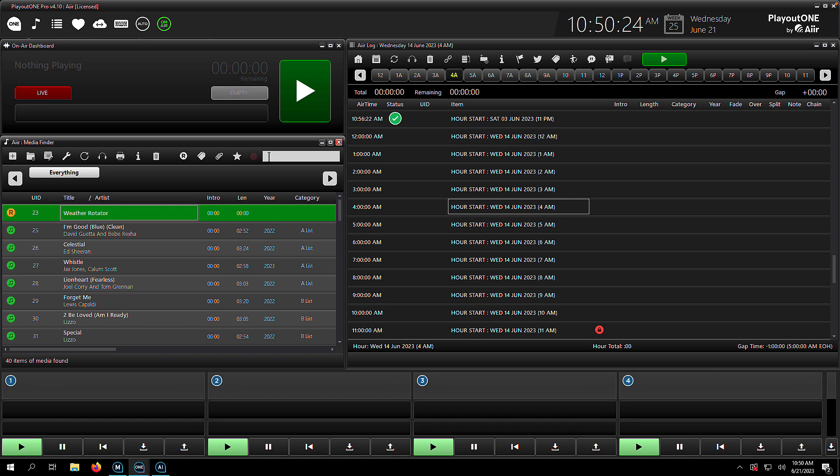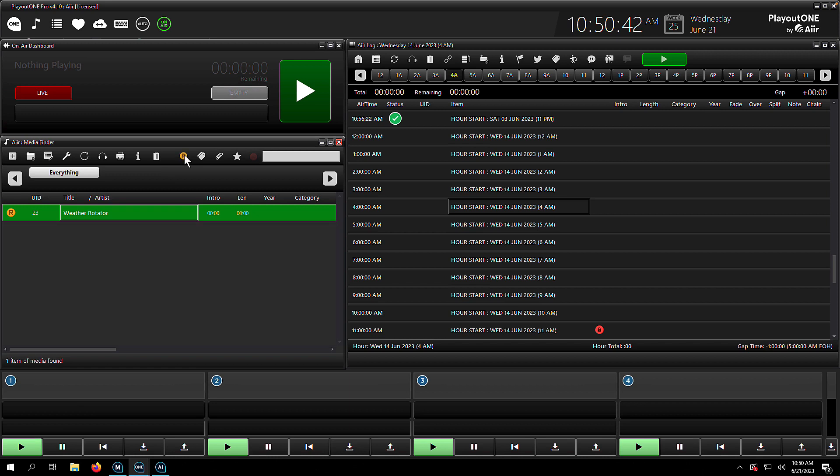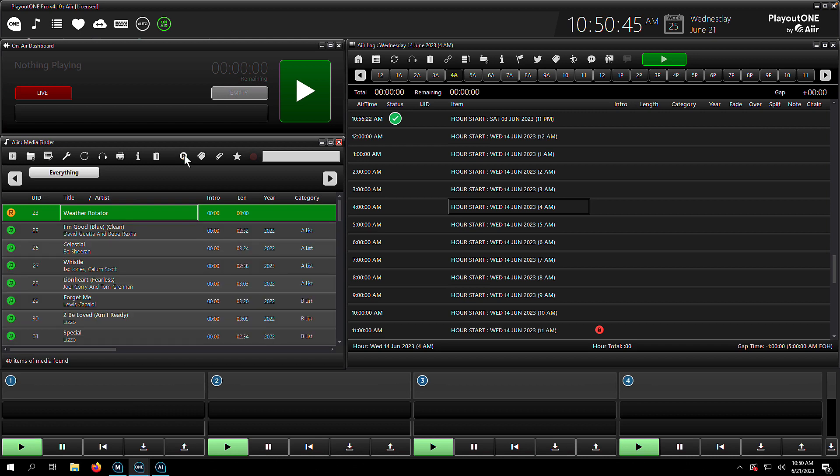We also have some other search buttons on the top of the Media Finder to help making your search easier. The first one we're going to look at is this little R icon here. This is going to toggle the Media Finder to just show all your rotators. If you want to know how to build a rotator, please check our other video on that.